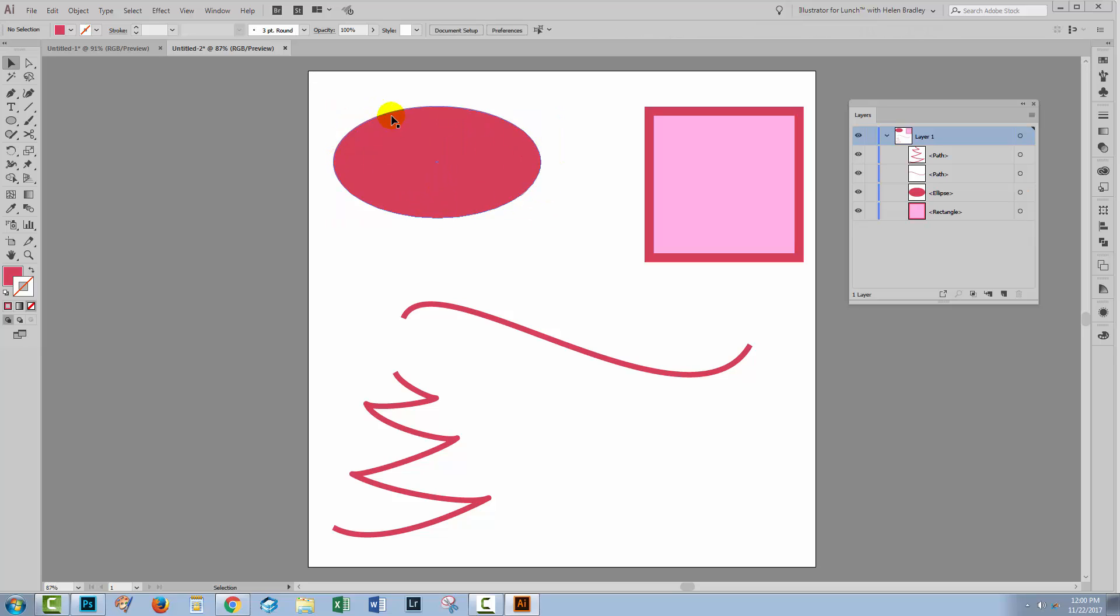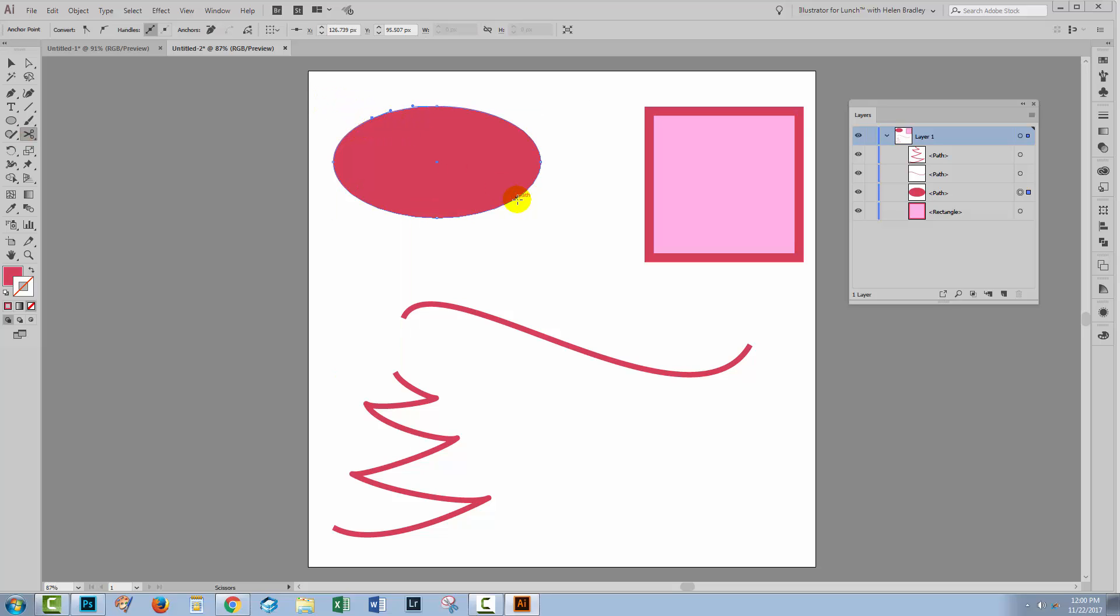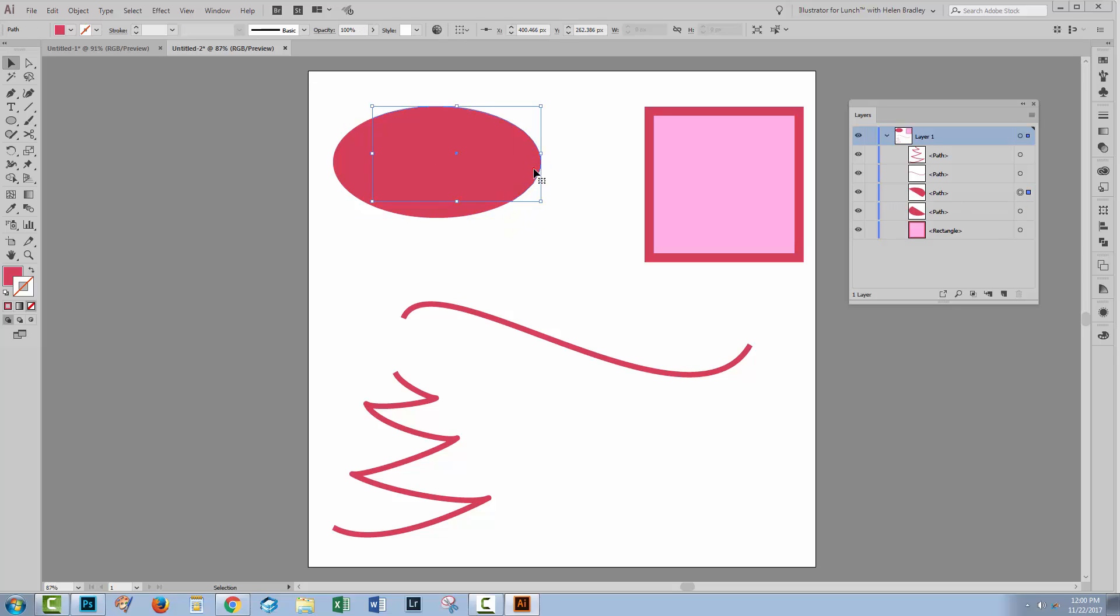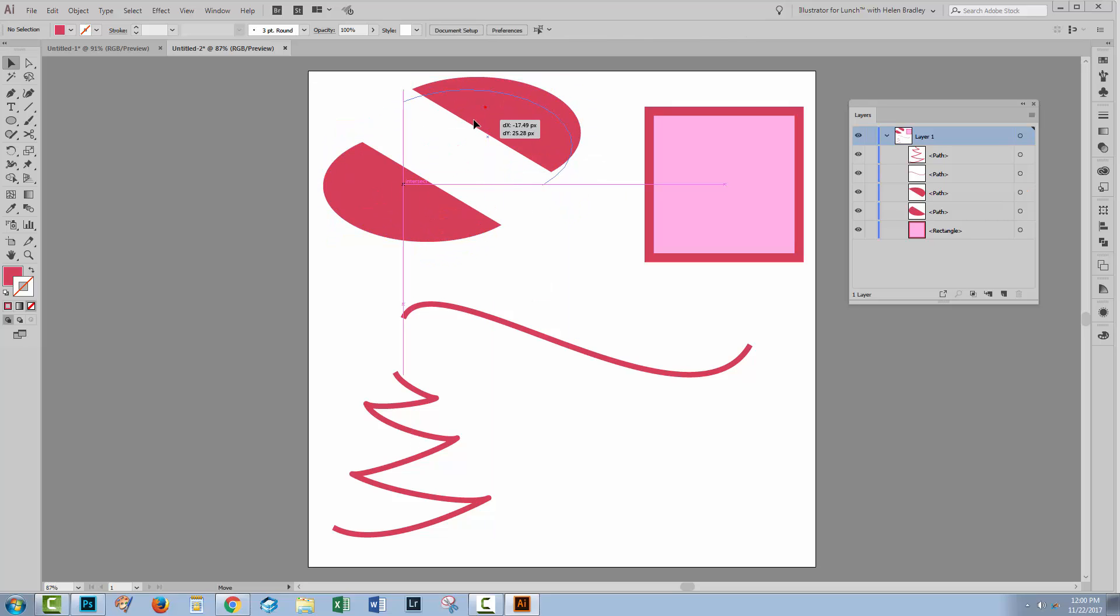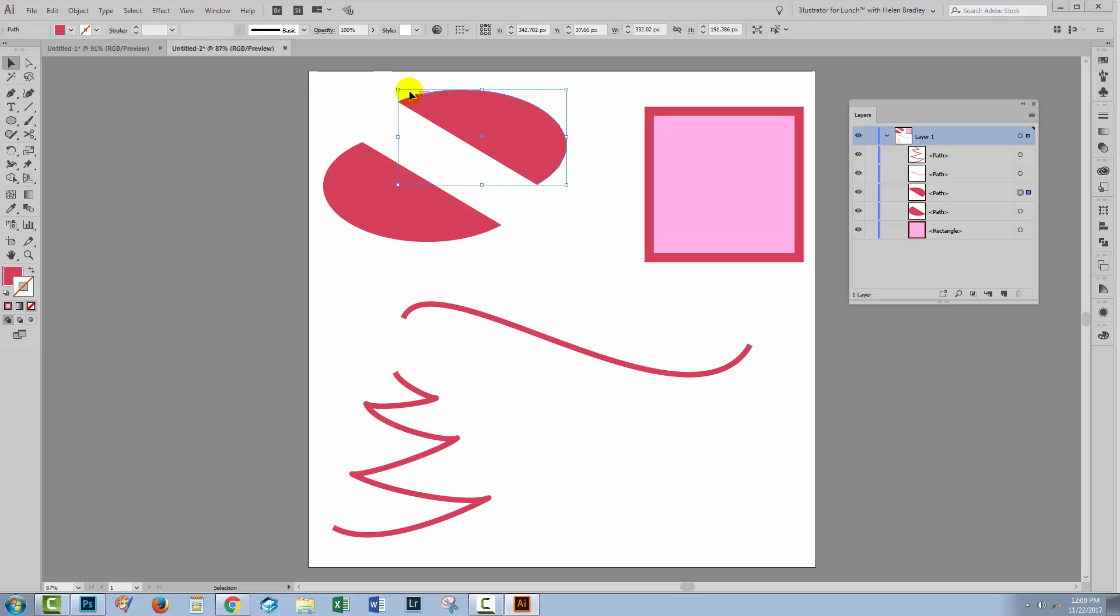It's also possible to cut this where there are no anchors. So with the scissors tool, I'll just hover over a point on the path here and then hover over a point on the path here. Now when I go to the selection tool, you'll see we have two distinct shapes and they are different pieces of this ellipse but we've cut them through like this.